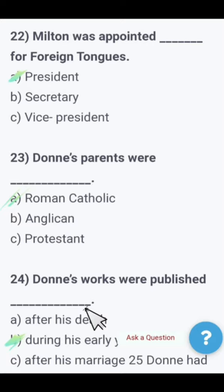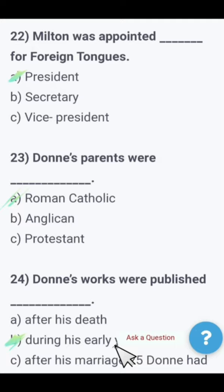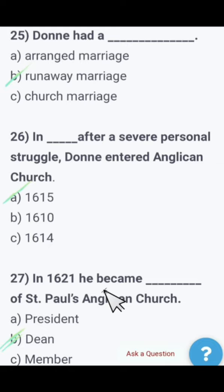Next: Donne's works were published — after his death, during his early period, or after his marriage? The right option is that Donne's works were published during his early period.